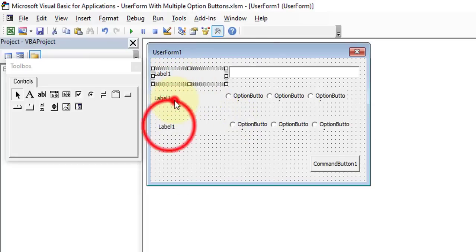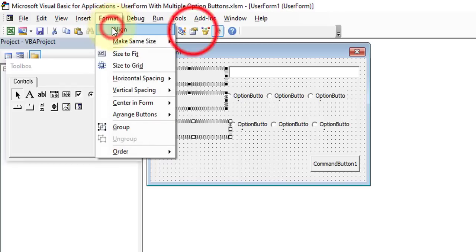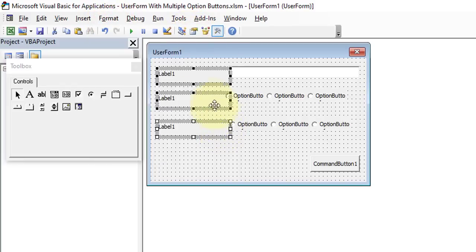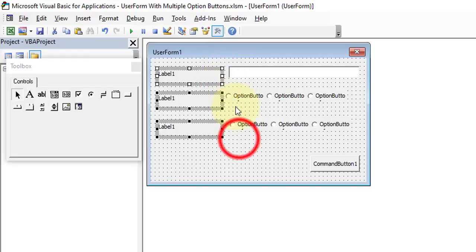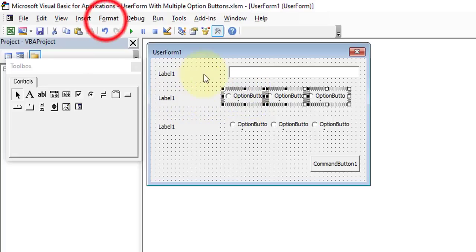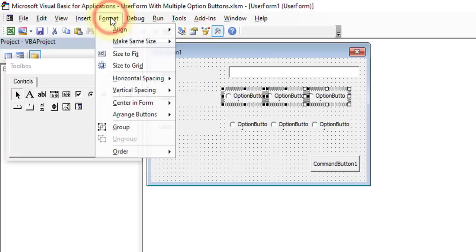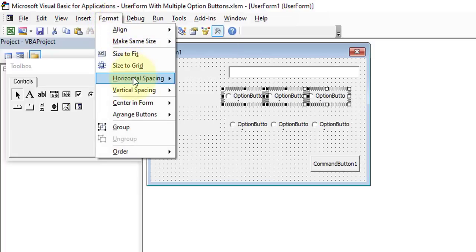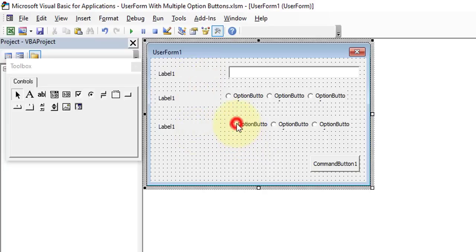Now we need to set the format of each control. First, select all the labels, go to Format > Align > Left. Then select all the option buttons related to Gender, go to Format > Align > Top, and then use Make Equal Spacing.